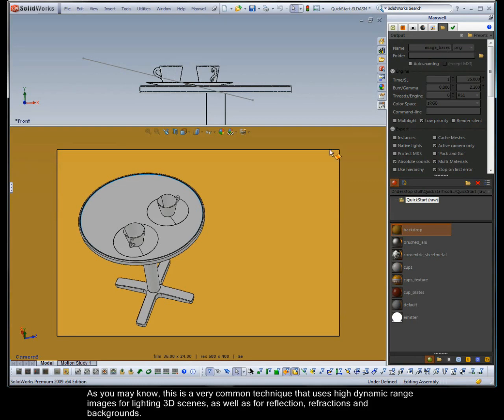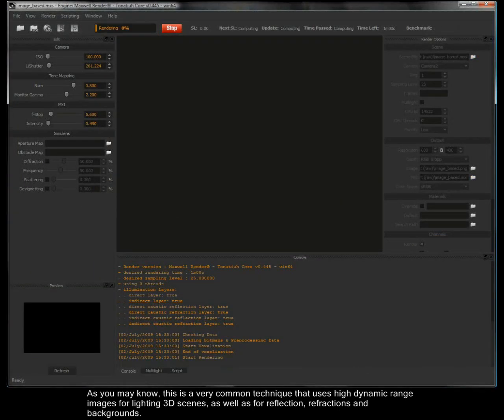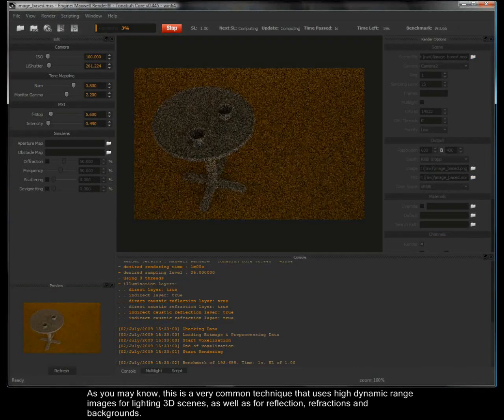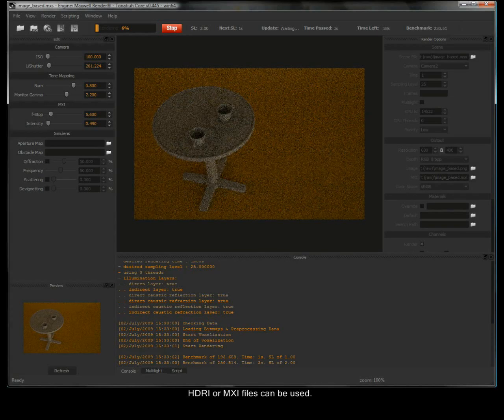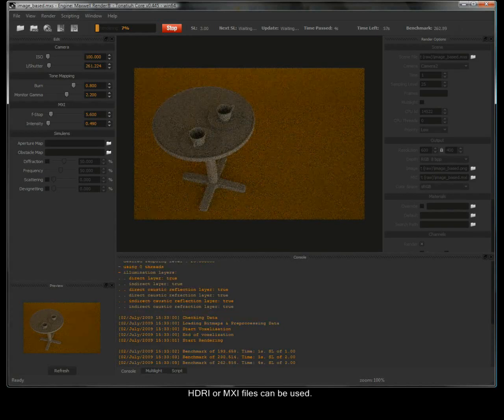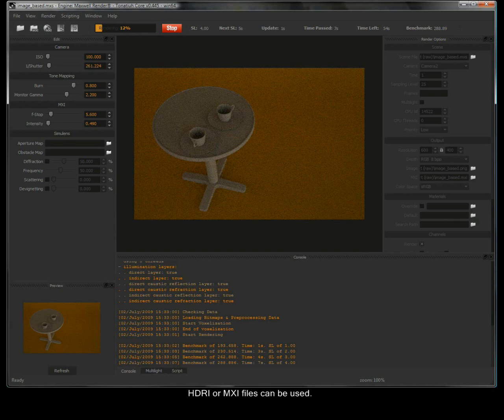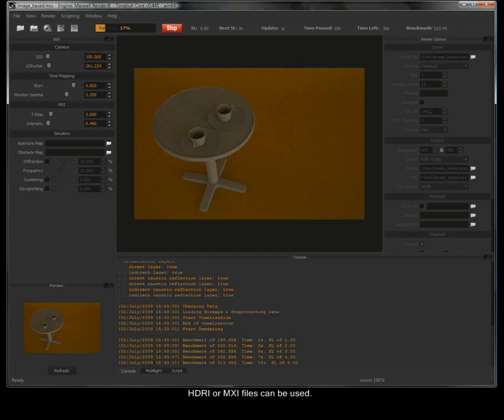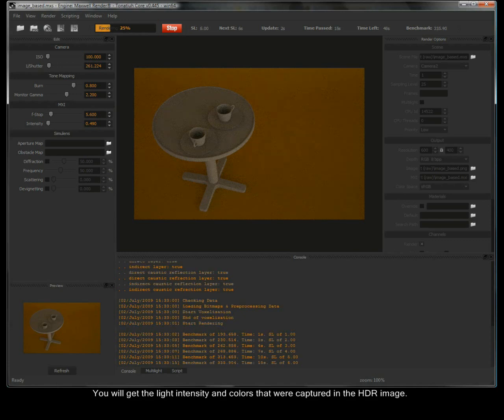As you may know this is a very common technique that uses high dynamic range images for lighting 3D scenes, as well as for reflection, refractions and backgrounds. HDRI or MXI files can be used. You will get the light intensity and colours that were captured in the HDR image.